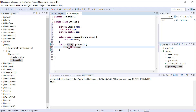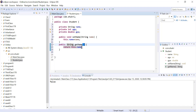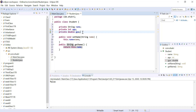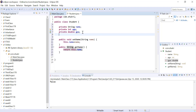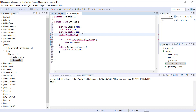Getters have a return type matching the instance variable type, take no parameters, and return the instance variable. Now let's add a new collection representing individual grades for a student — say the student has four grades to track. Instead of creating four different variables, we can use arrays. To create an instance variable as an array, we still make it private: double[] exams.